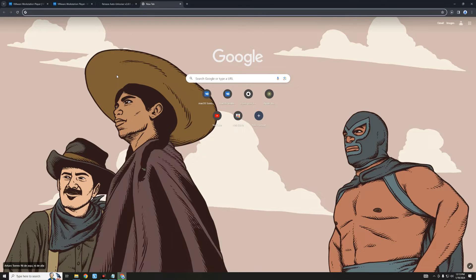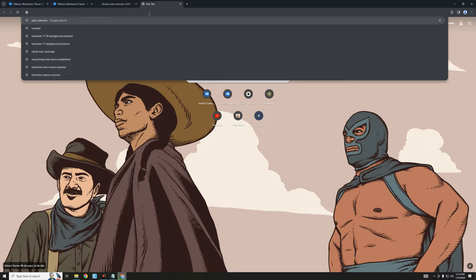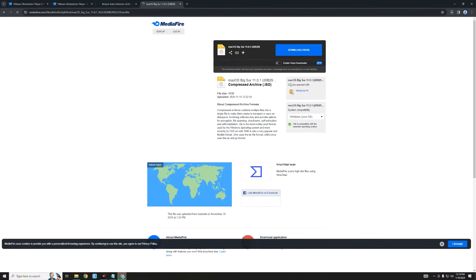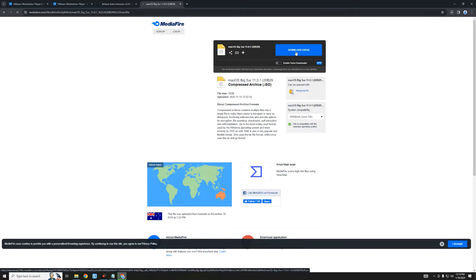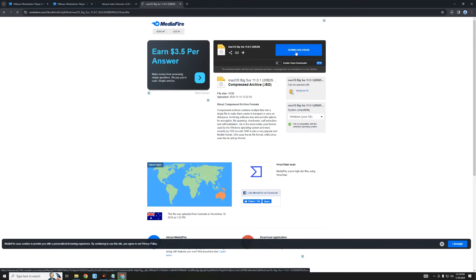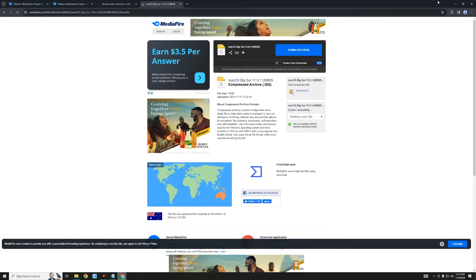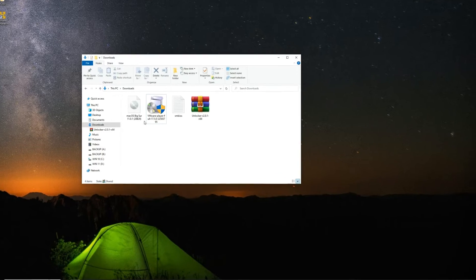One more thing — we also have to download the macOS Big Sur ISO file. This is the ISO file we're going to use for the installation. The link will be provided in the video description. The file size is about 16 gigabytes, so I would recommend you use an Internet Download Manager. I already have this file downloaded, so I'm going to close my browser and open the download folder.